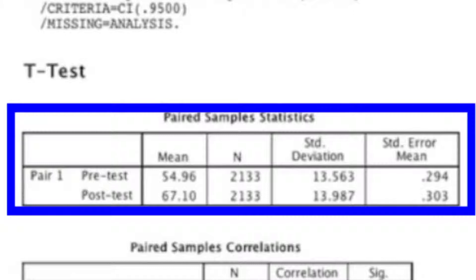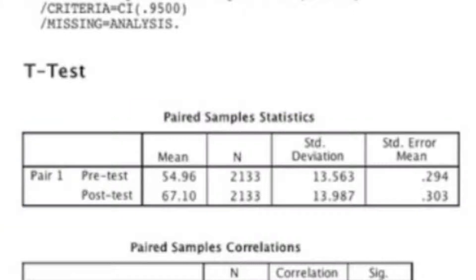And that is how you run a paired sample t-test. If you have any questions, be sure to leave a comment below. But if you're one of my students, just go ahead and text me or email me.